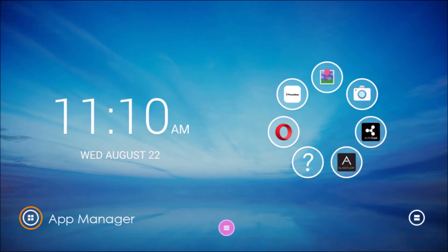In the bottom left corner you will find the app manager. Tap this button to access all the apps installed on your device as well as settings.